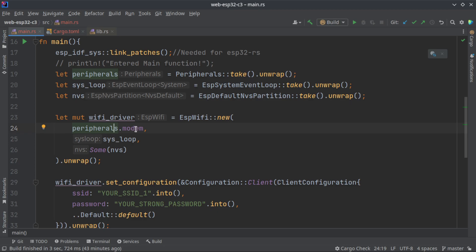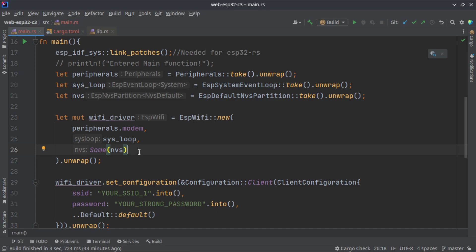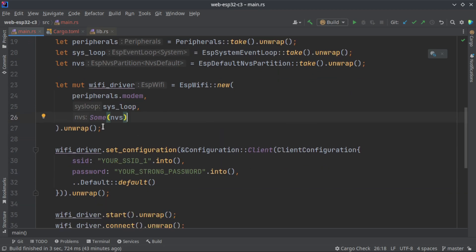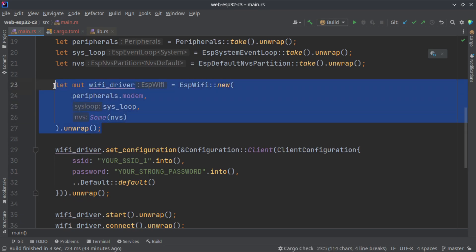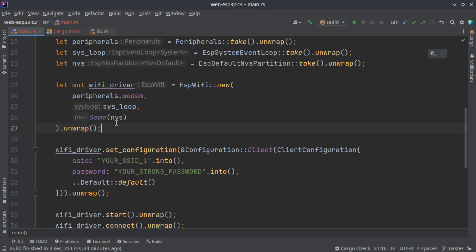We are passing three arguments: one is peripheral.modem which is used by the ESP Wi-Fi struct, we need a system loop that is to handle Wi-Fi events, and this is an optional parameter to store your Wi-Fi name and password. This is the main function that is handling the Wi-Fi connection, Wi-Fi disconnection, and everything related to Wi-Fi is handled by this struct. All the functions following this struct are called on this struct only.